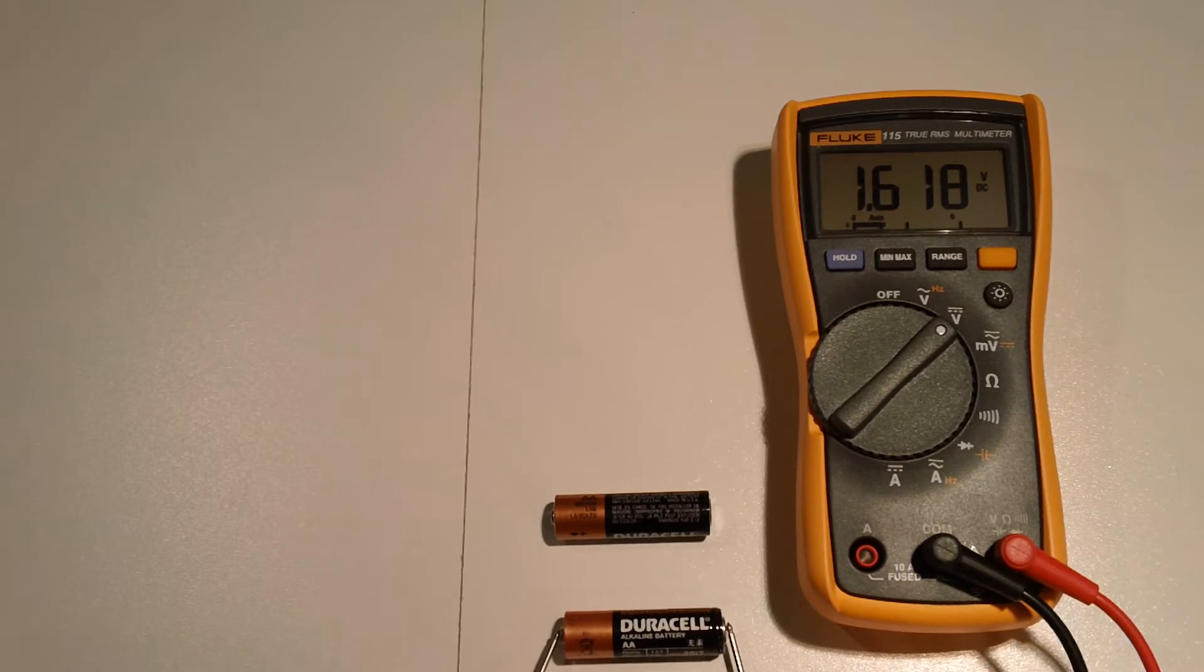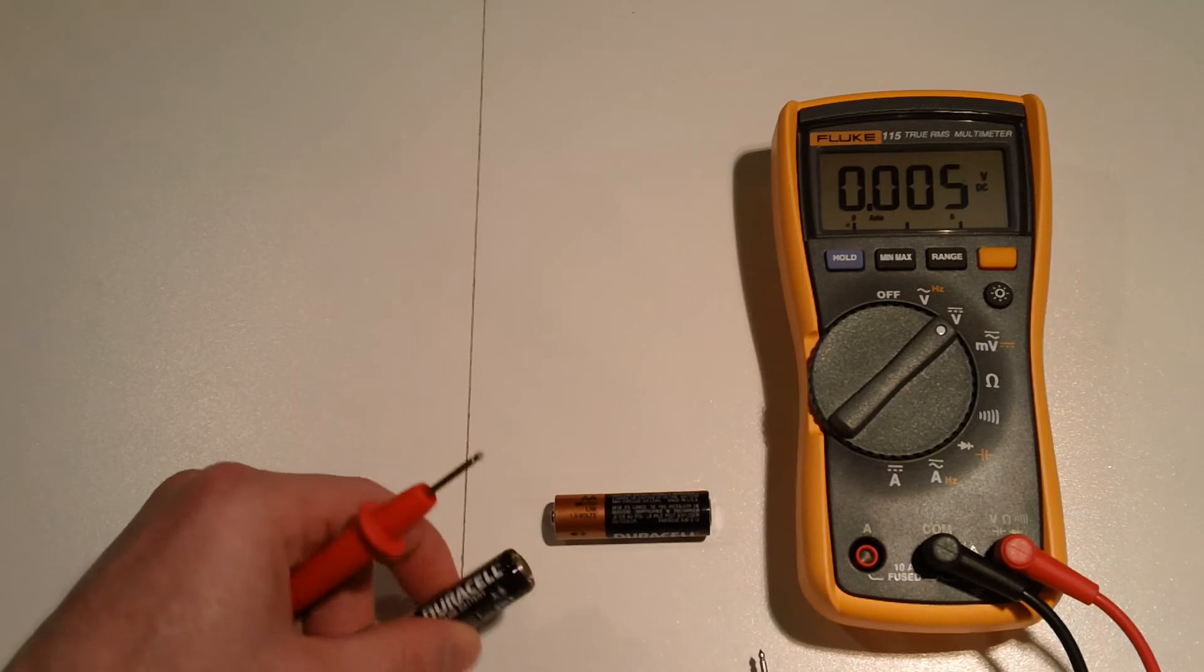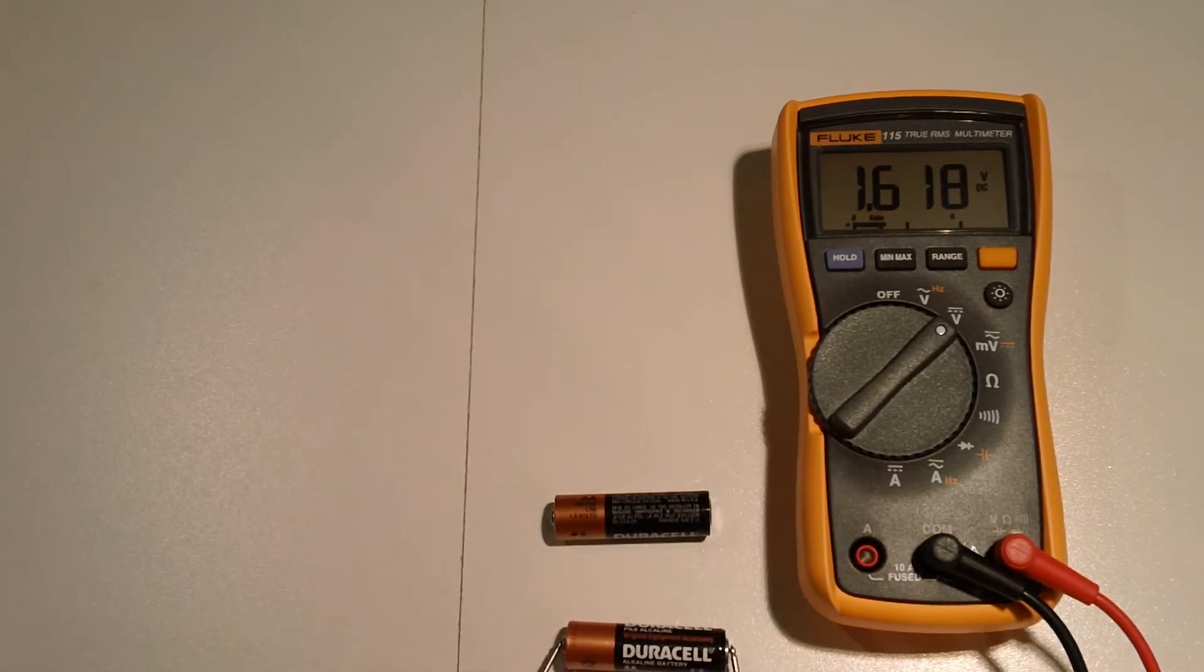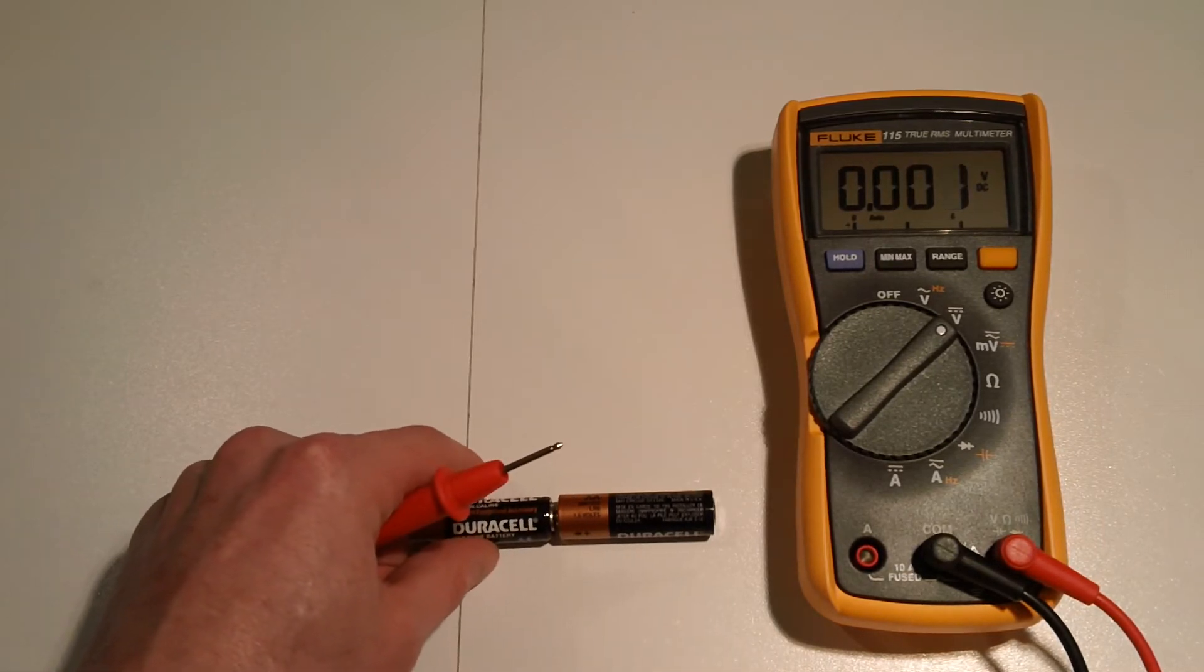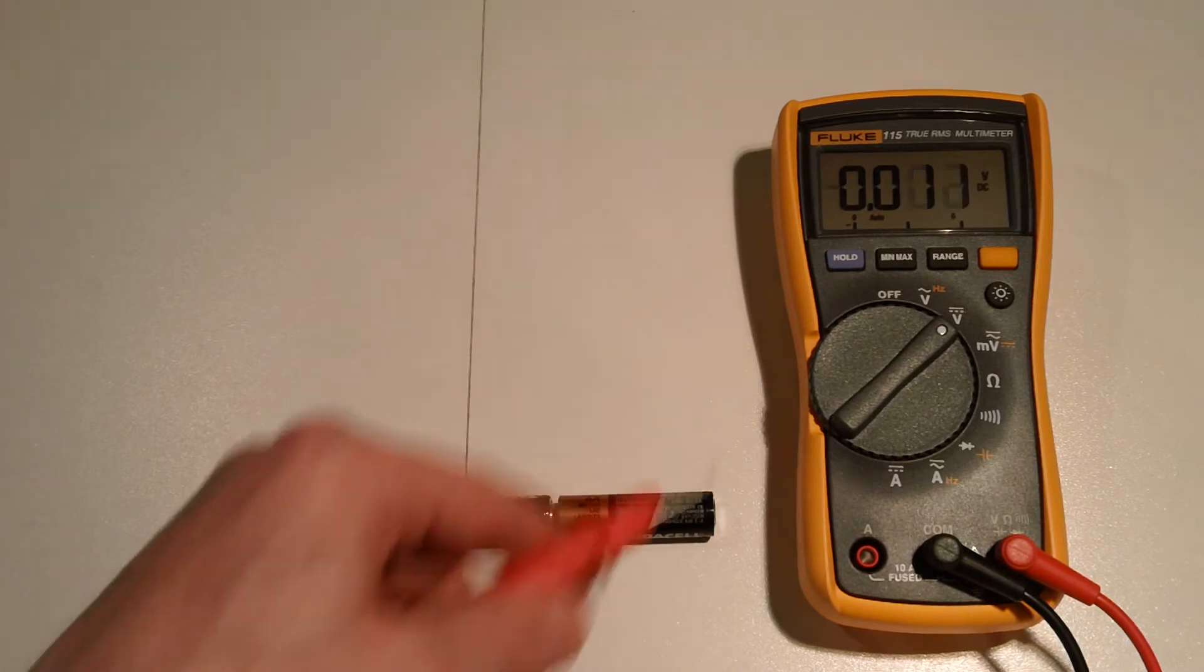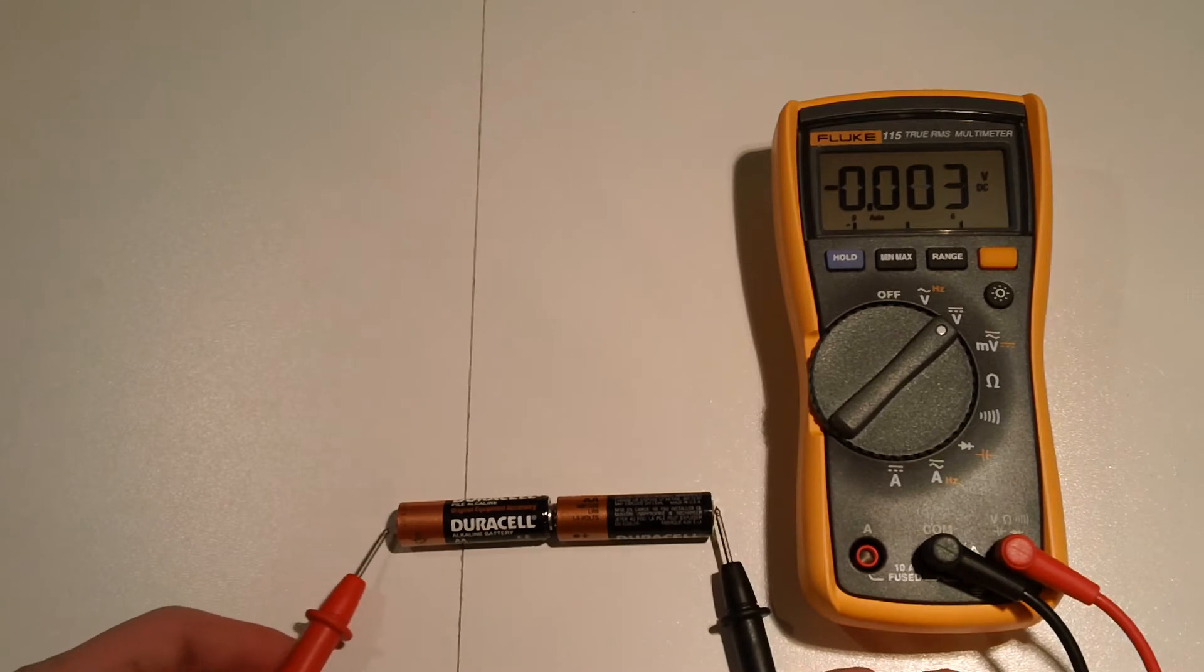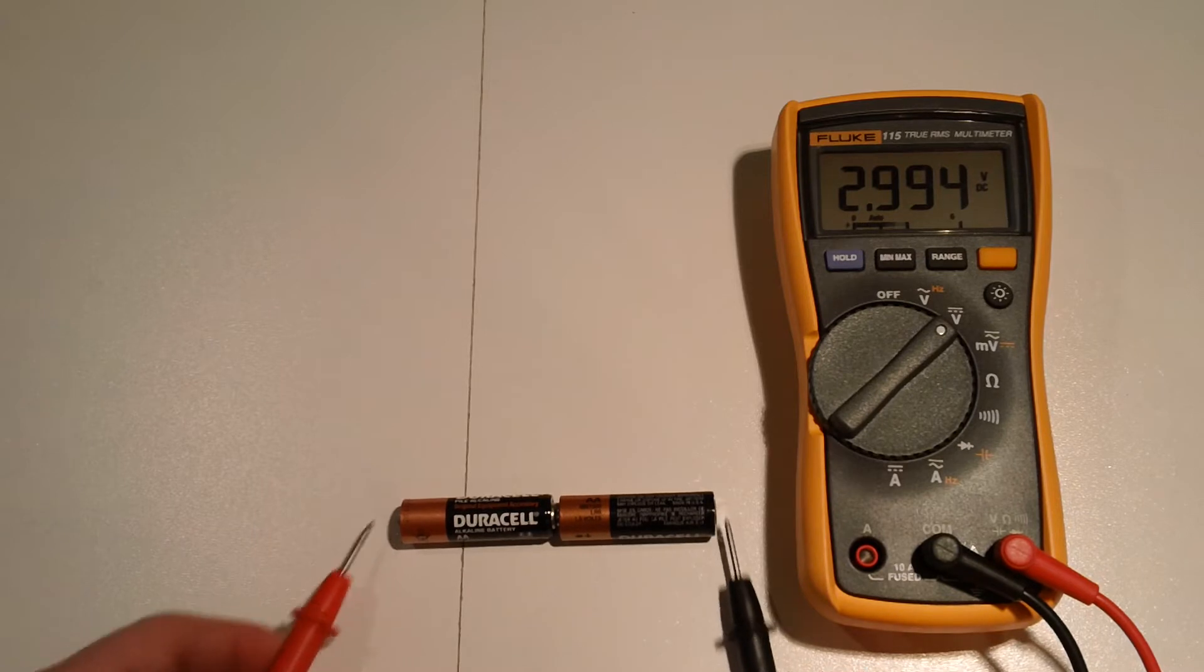So 1.38 to 1.62 would be what, .22, .24, .24 volts difference roughly. So we said this was the stronger of the two, that's the weaker. So if we put them in series, then we should have, what is that, like 2.9 and change? So 2.994. Good.